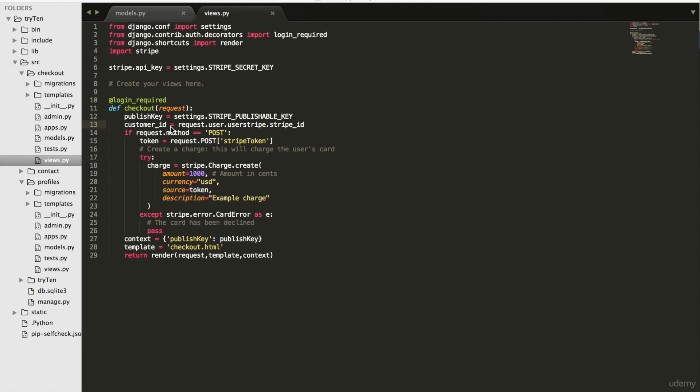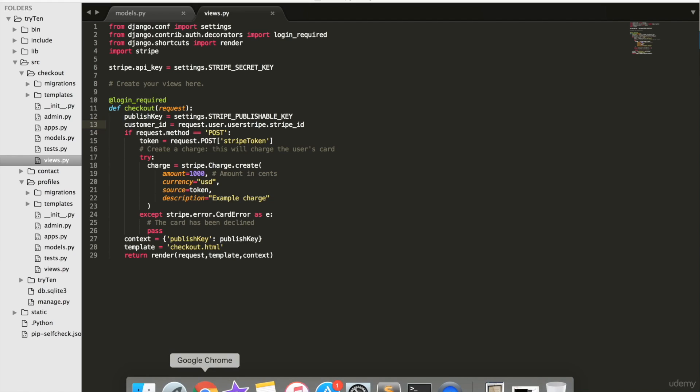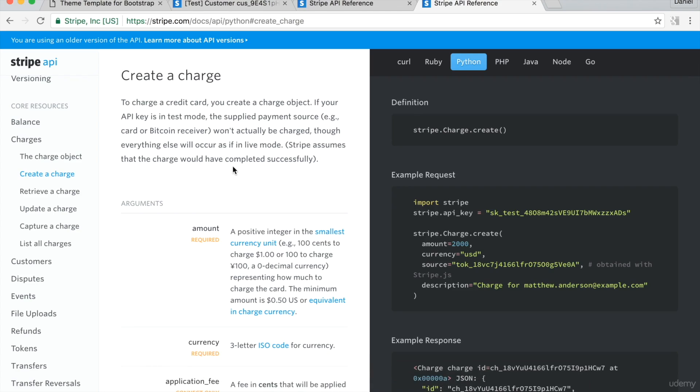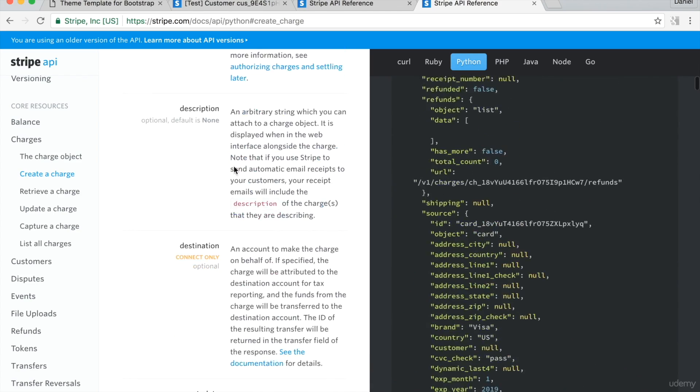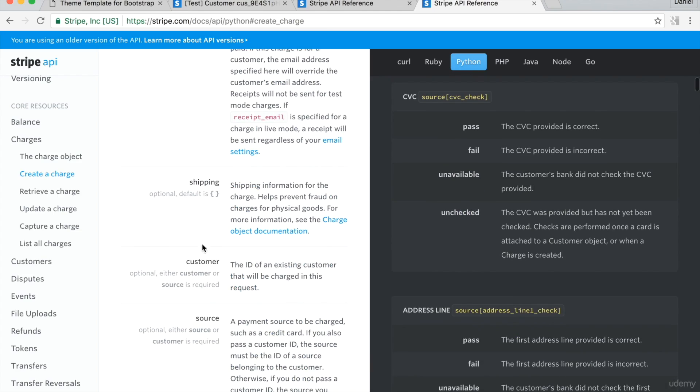Go back to Stripe's documentation and this time we'll be at create charge. I want to be able to charge a customer. There's an argument called customer. The customer argument assumes you already have the customer's credit card. So I need to save the customer's credit card.